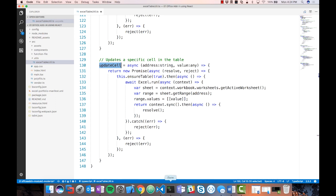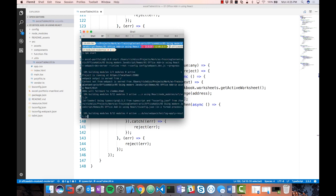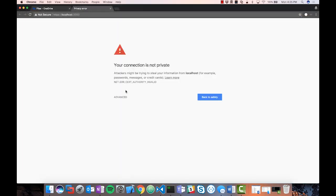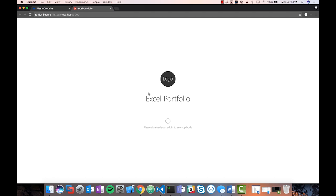To use this add-in, I first need to run npm start to fire up a web server to host the web application. First it will compile using Webpack and create a bundle — a single script file containing all our assets. Once the web server starts, we'll be able to sideload this application into Excel. You might get a page saying your connection is not private — this means the SSL certificate is not trusted in your browser. You want to proceed to localhost anyway, which just allows Excel to load the page in an unsafe mode.